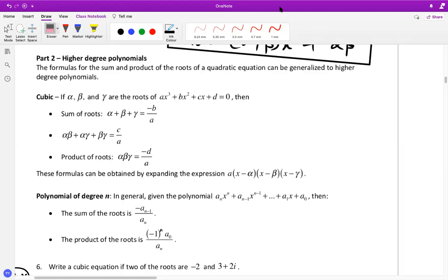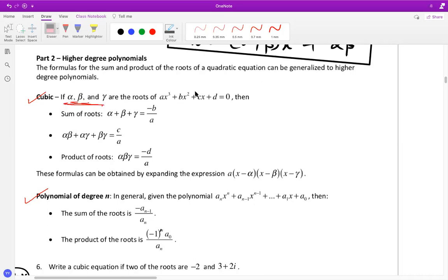When doing the sum and product of the roots of higher order polynomials — like cubic or any degree n — we adopt a similar strategy to what we discussed for quadratics. For a cubic equation, we assume the roots are alpha, beta, and gamma. That polynomial can be written as (x minus alpha)(x minus beta)(x minus gamma) with the coefficient of x-cubed as one.